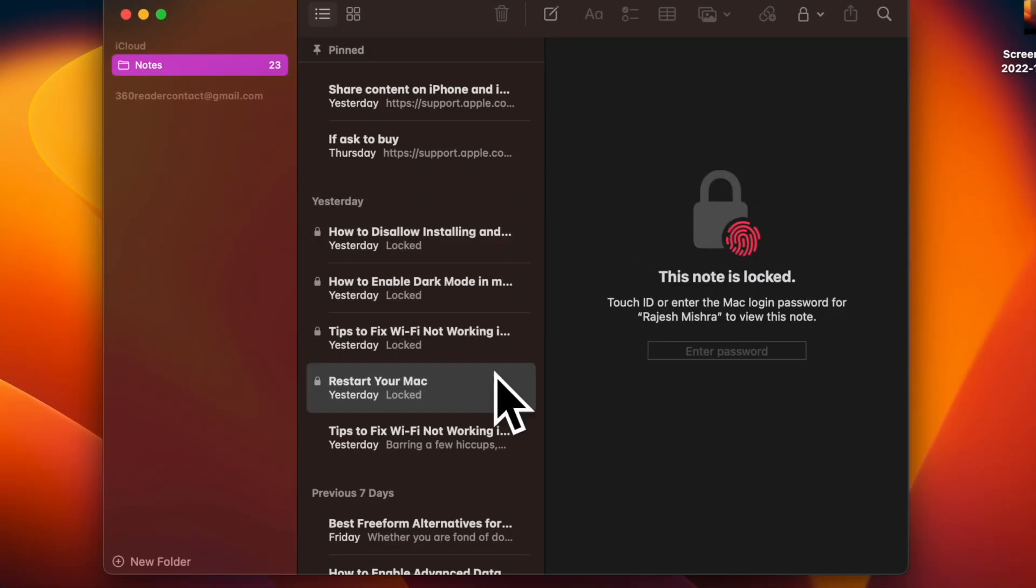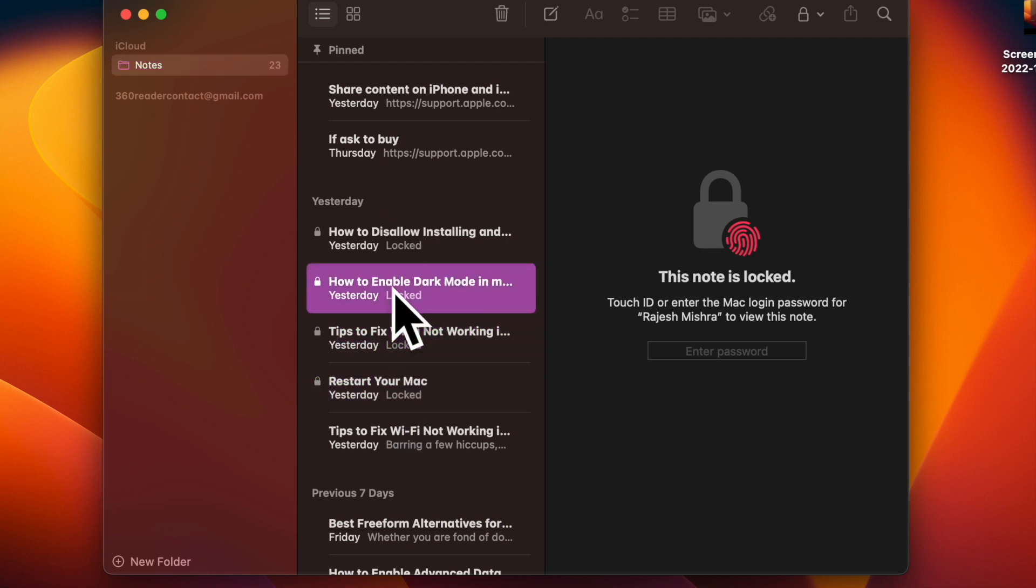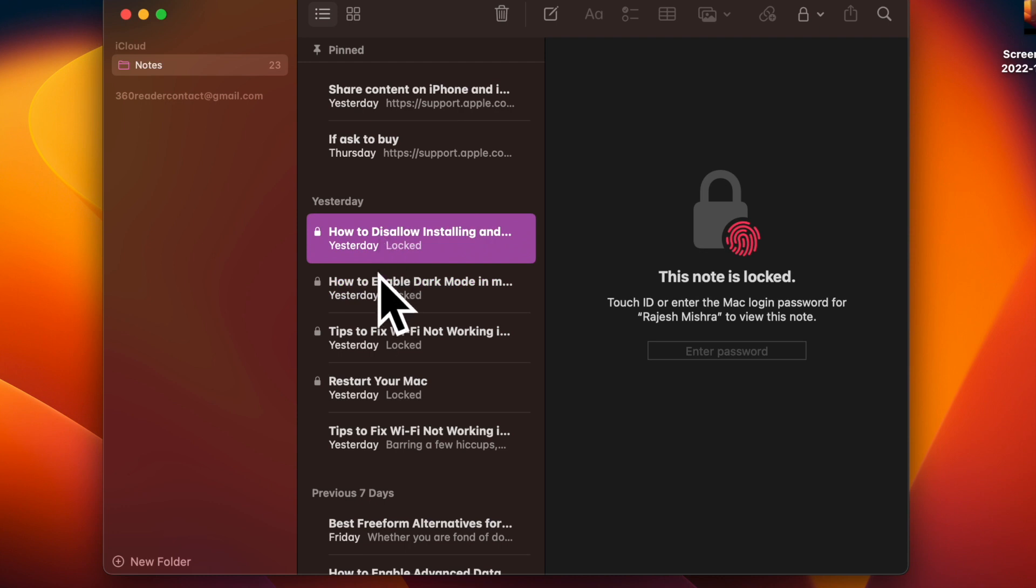Hi friends, what's up, this is RK from 360 DDo. It's time to learn how to lock notes on Mac.